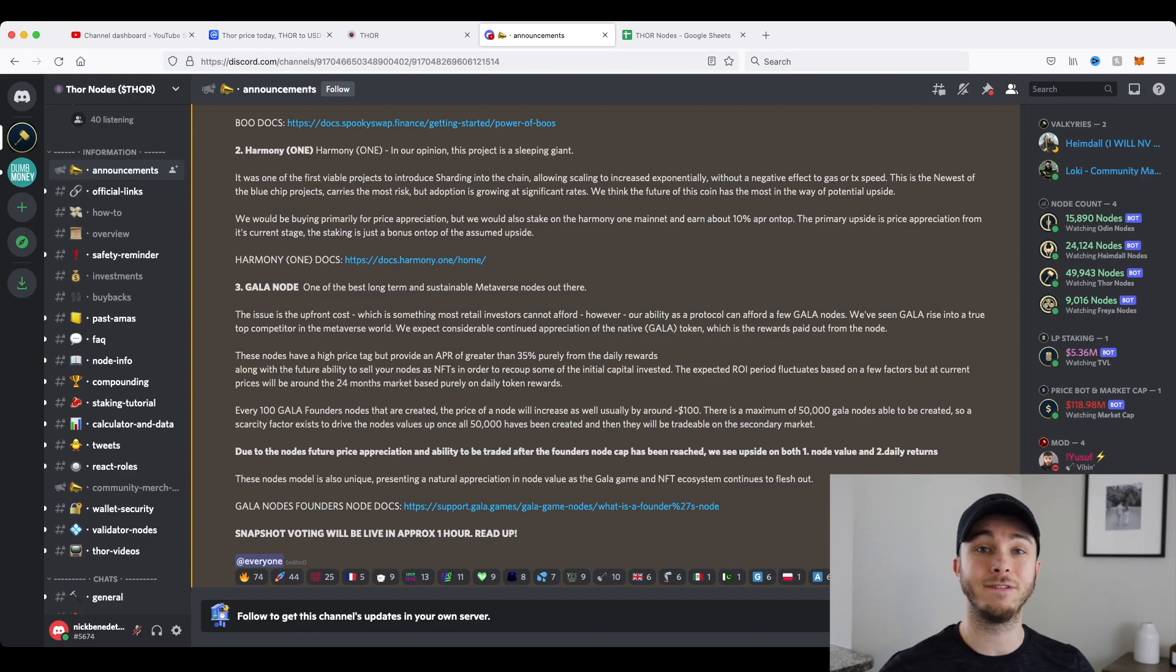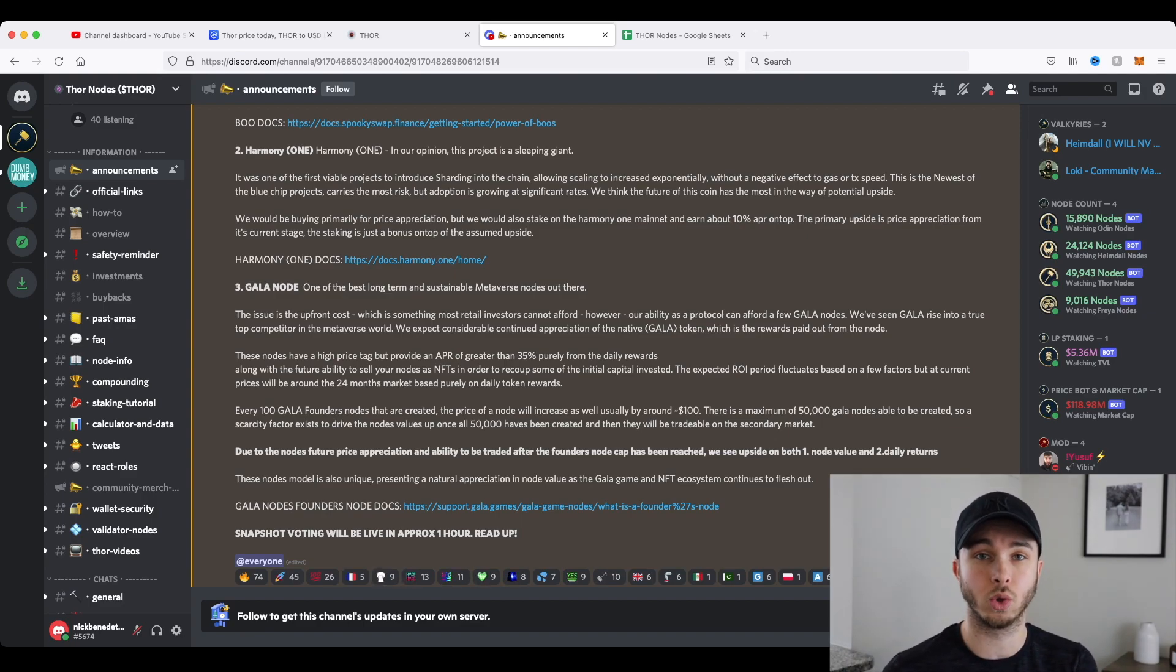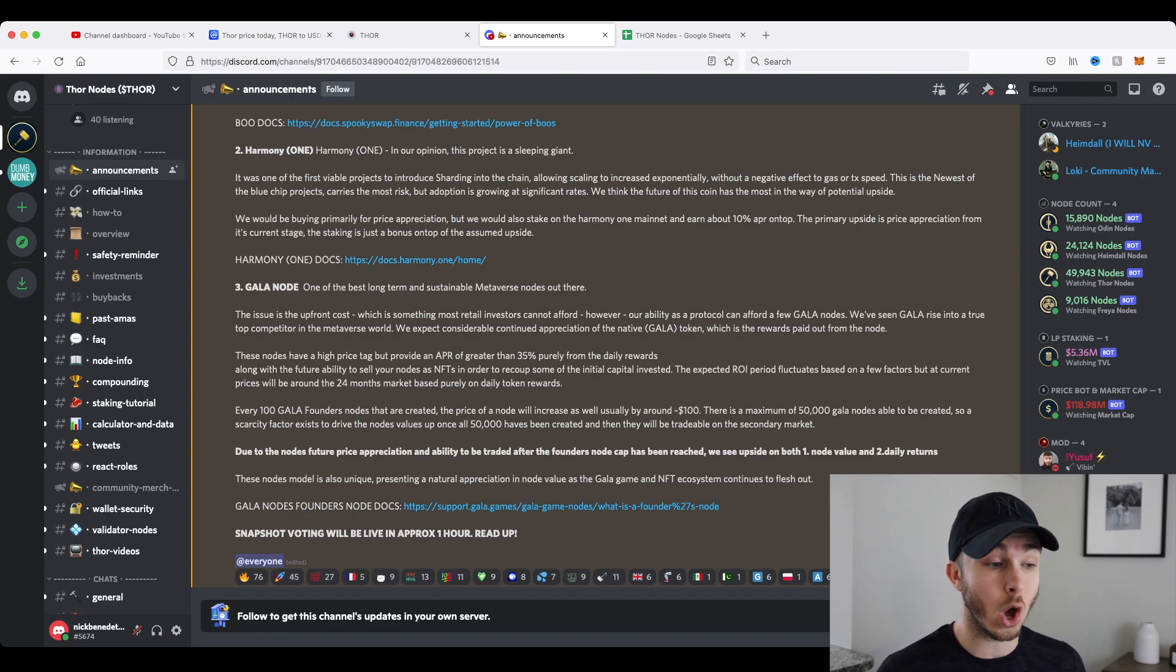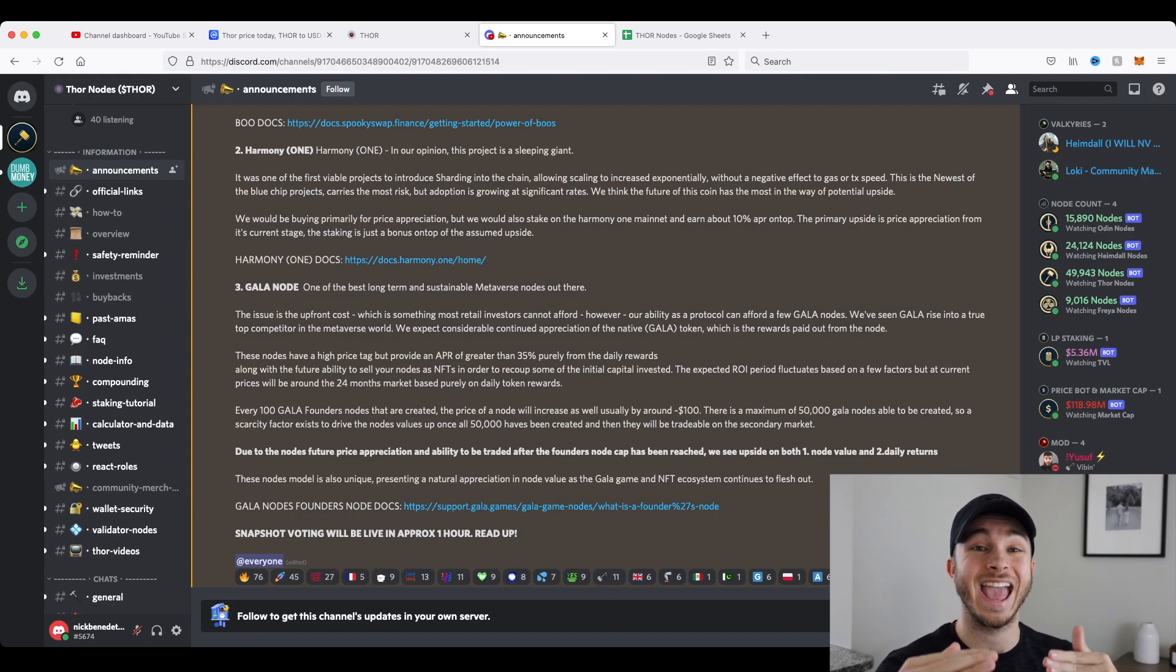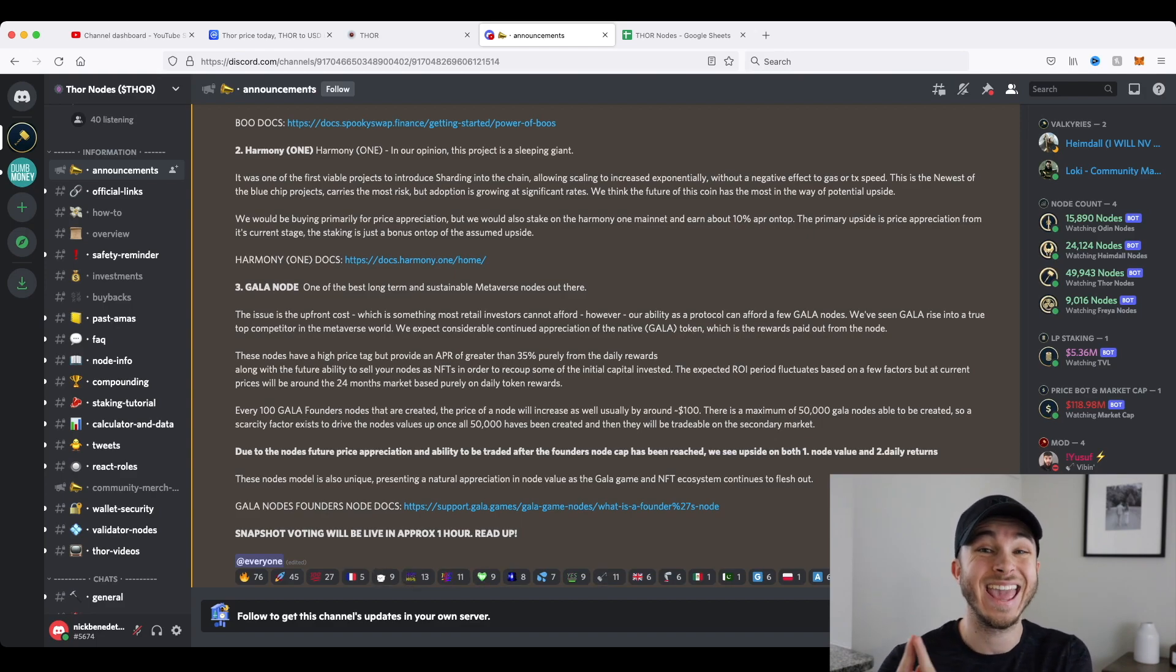But it is important if you are invested into Thor, have Thor nodes, or are just holding a Thor token, that you go and actually read all of this and vote because that influences how much money you're going to be making in the future.